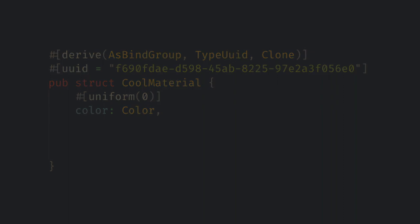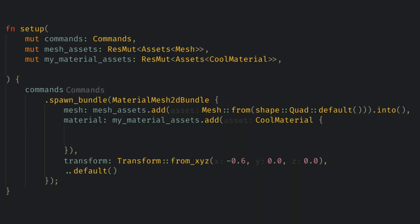In our spawn quad system let's add a color to our material instance, and that's all we need to change in the Rust code.